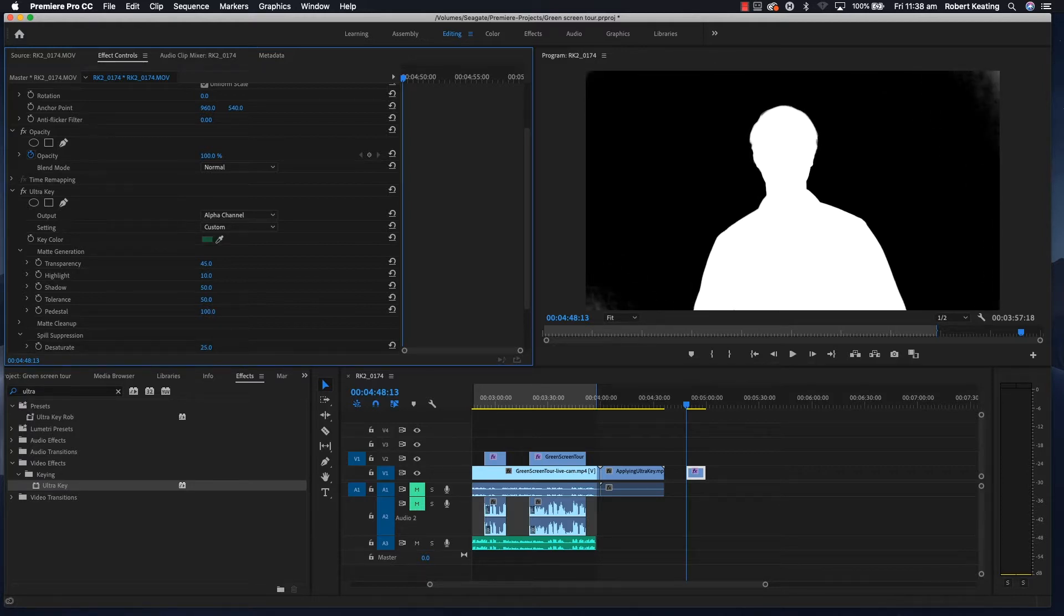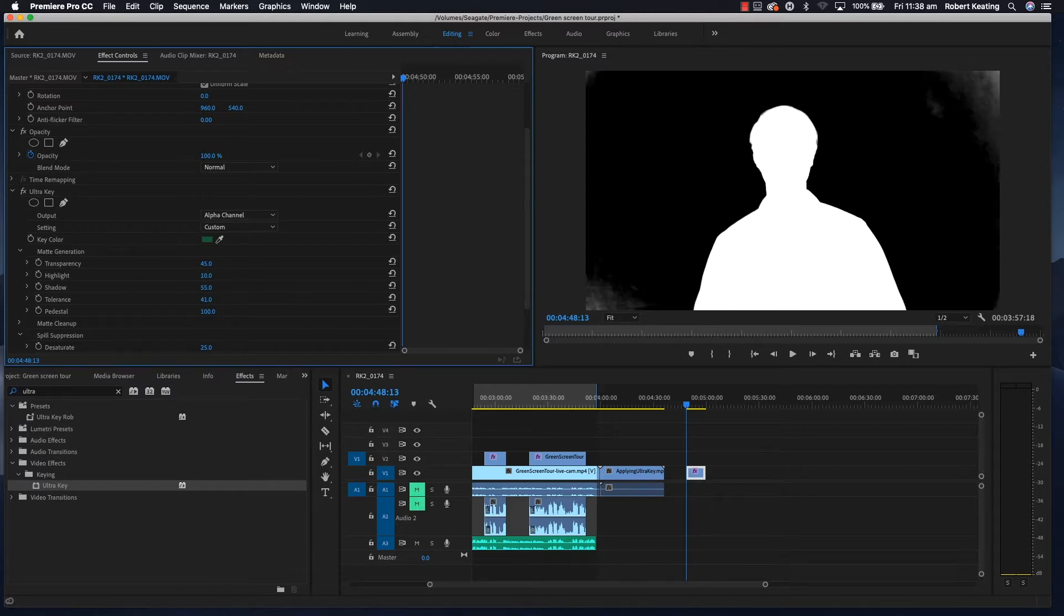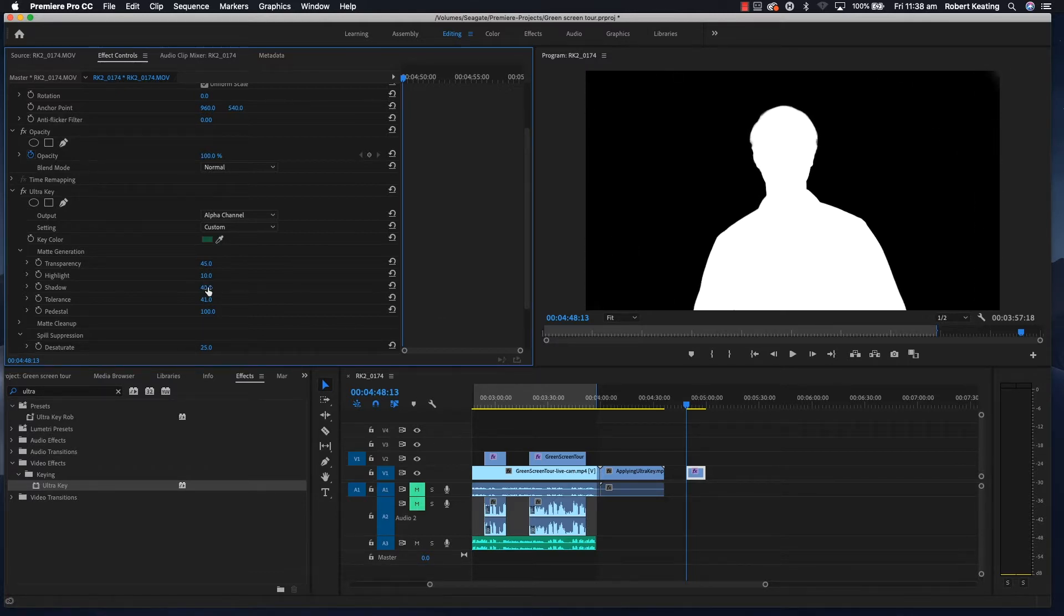You can see that pretty much gets it all black. Tolerance slides up and down but doesn't do much. Shadow you can adjust—it comes back and it's gone. Okay, so now I've got a good-looking alpha channel. Switch it back to Composite.